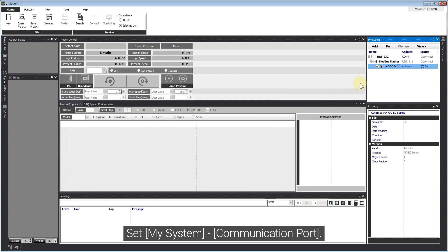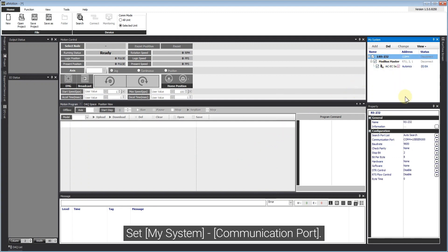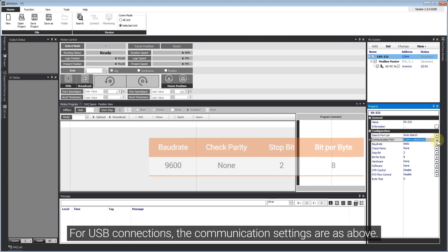Set My System communication port. Connect. For USB connections, the communication settings are as above.